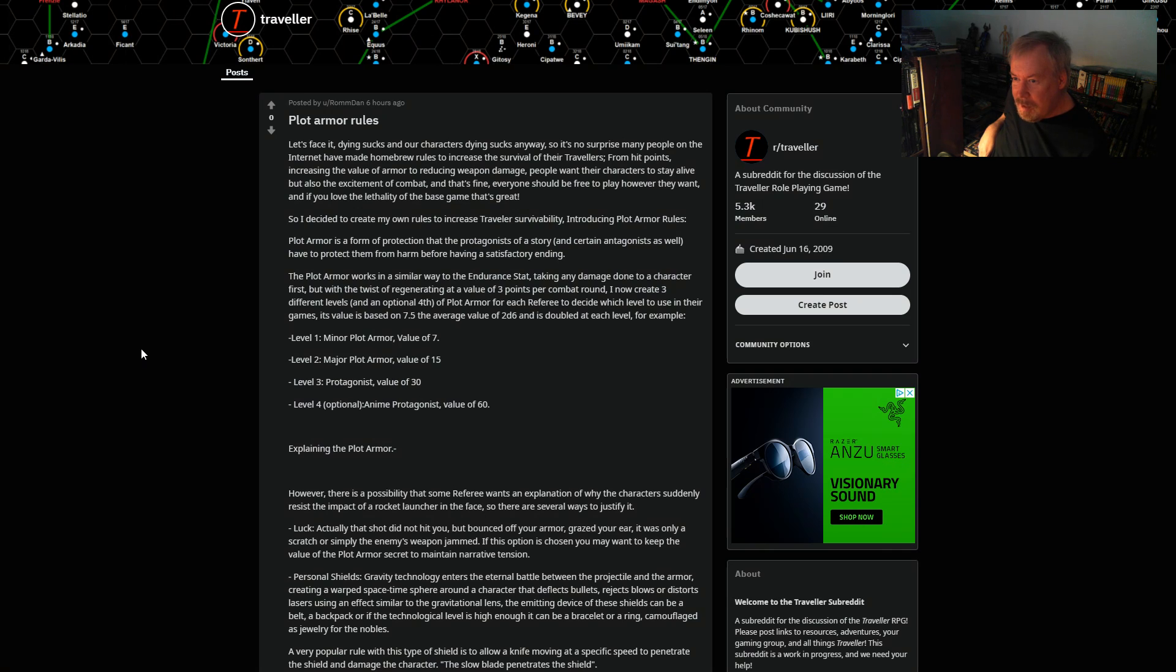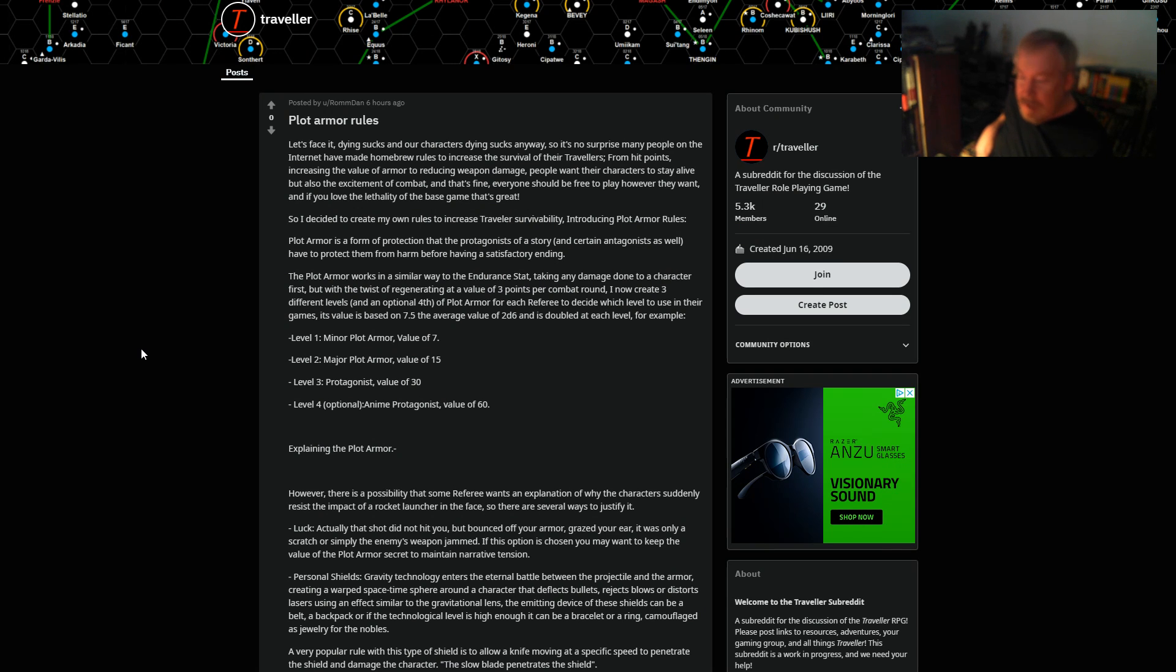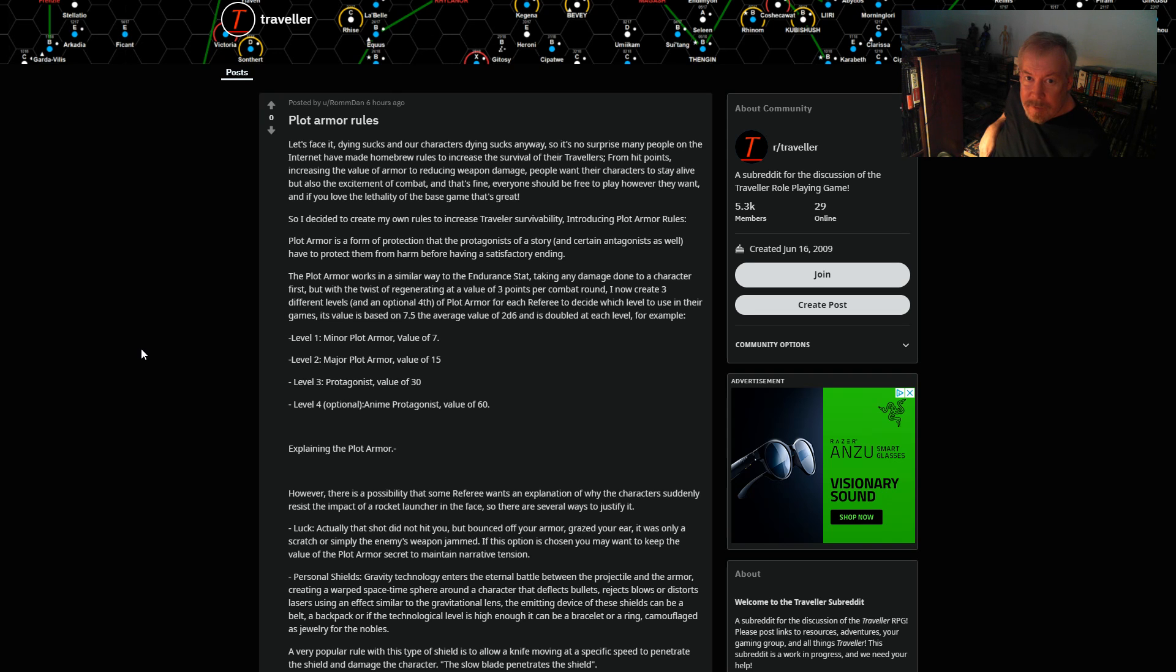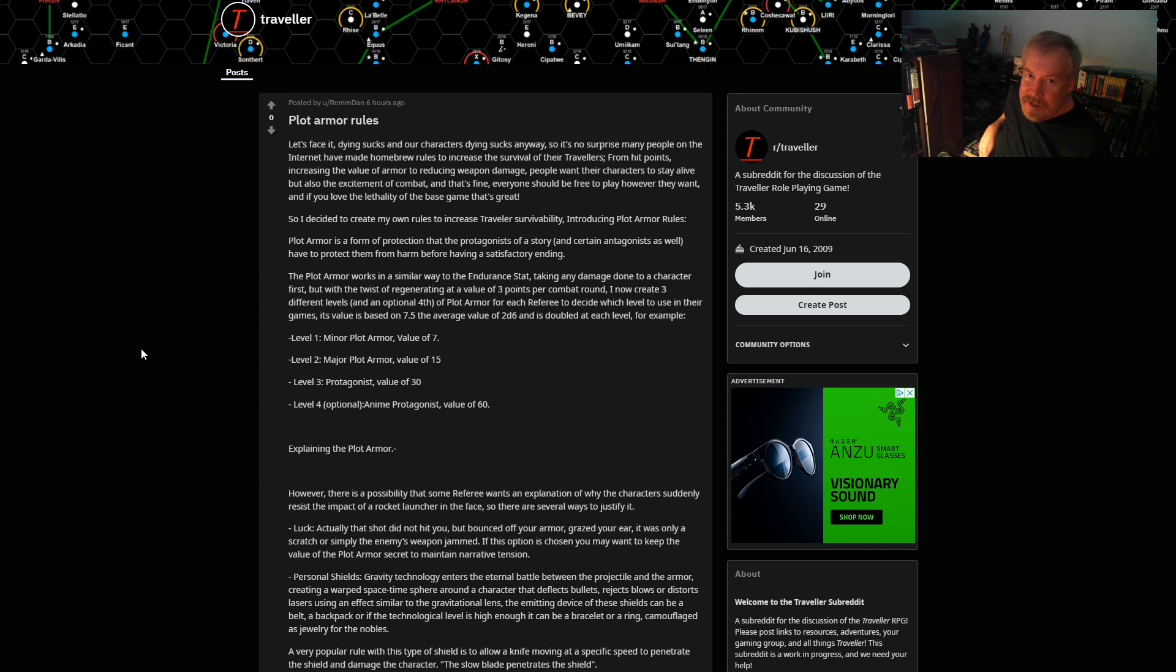...puts this up there: plot armor. It's bad enough you have players that don't roleplay, and what's even worse are referees that want to tell a story and players that want to just sit and be told a story.